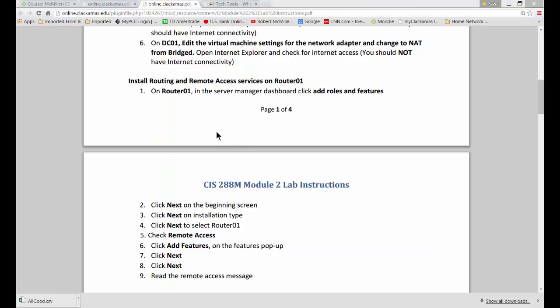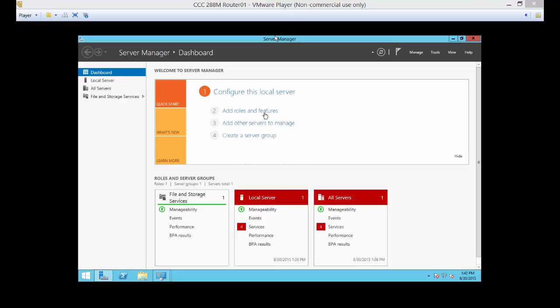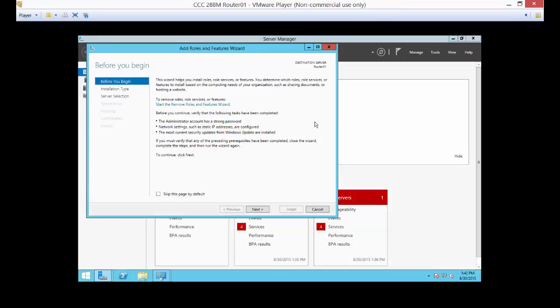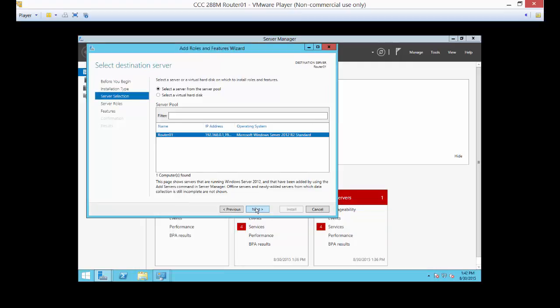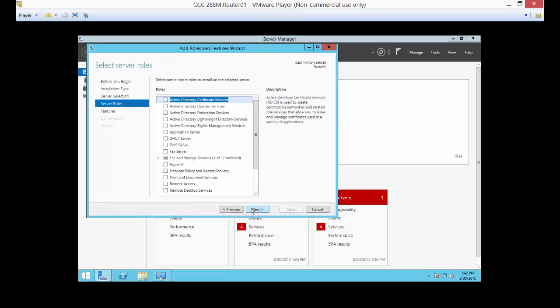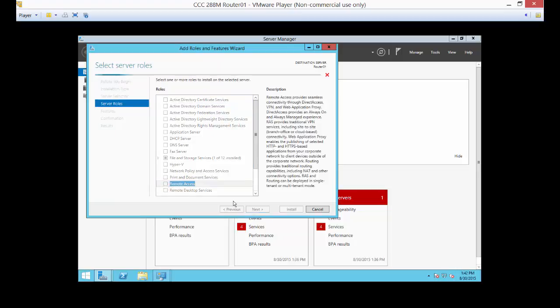So now we're going to go ahead and install routing and remote access services on router 01. So we're going to add that as a role and a feature. We're going to click the add roles and features button. Next, next, there's our router.